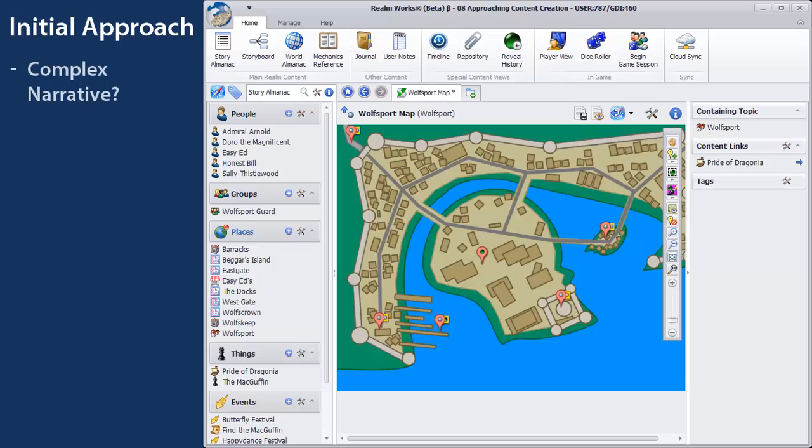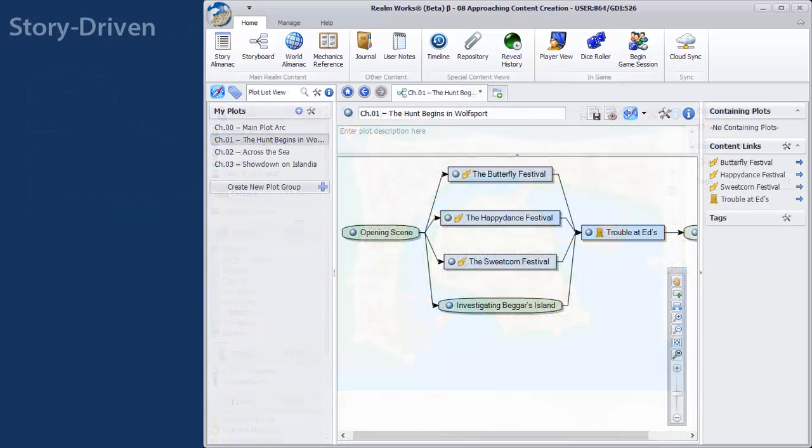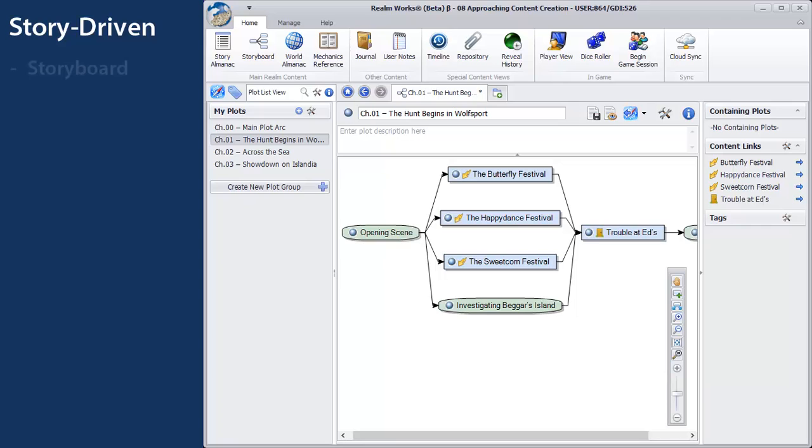Do you have a complex narrative to tell? A grand story arc with lots of subplots, branching paths, and a focus on meaningful player choices? If so, you may want to take a story-driven approach. With this approach, you'll want to get to know the storyboard. Start by focusing on one main arc and create a plot with a few main plot points linked together.